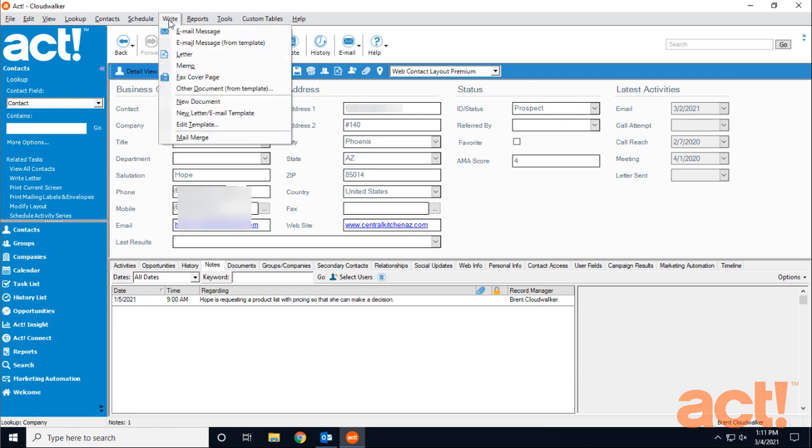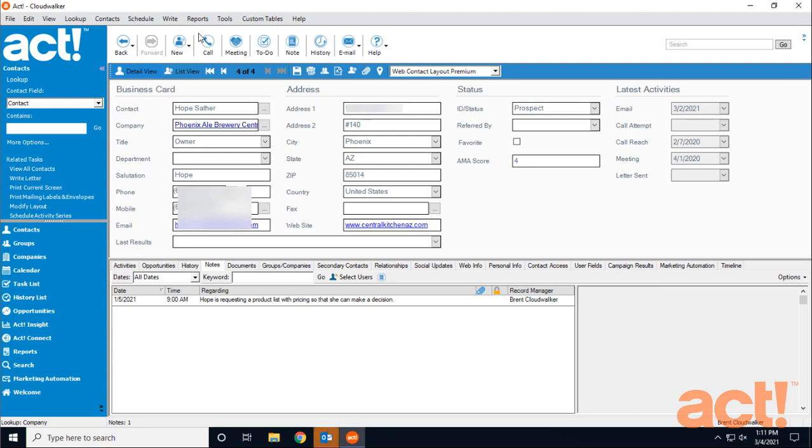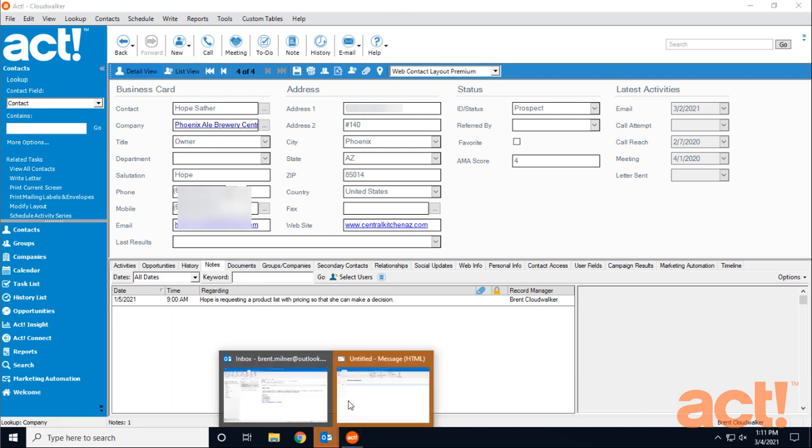I'm going to go to my right menu at the top and then I'm going to choose email message. Now, because I previously set up Outlook to work with ACT, Outlook is going to open in the background.